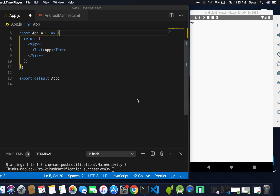In this video we'll cover how to get notifications when our application is running in the foreground state. For Android, whenever a notification is received while our application is running in the foreground state, we have to create a local notification, and all the properties like title, body, and data we have to get from the received notification.